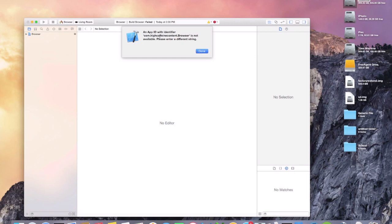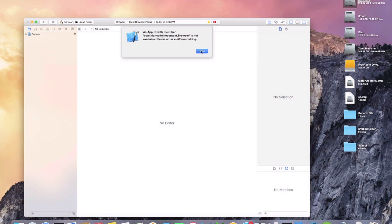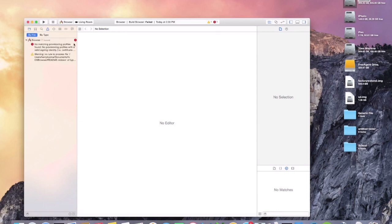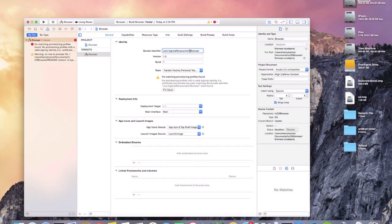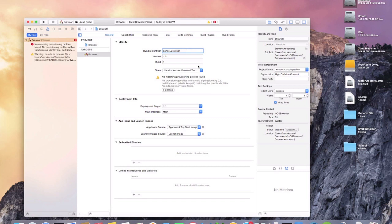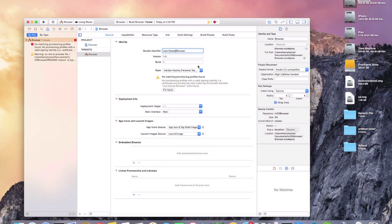And then it'll give you this error that the identifier is not available. So we'll click done and then click on the red error and then click on the red error here again. Then just go in between the two dots of comm and browser, delete what you have here, and then just put whatever you want just to make sure that it says comm.whatever.browser.